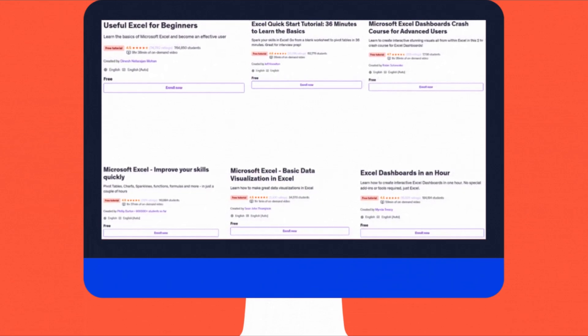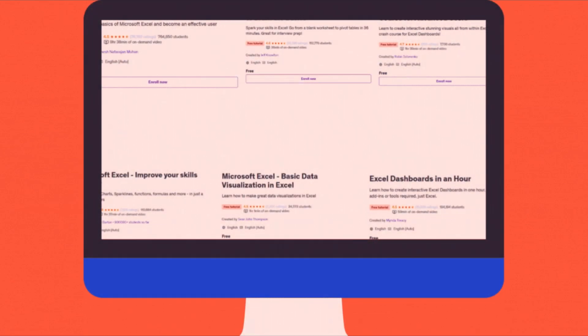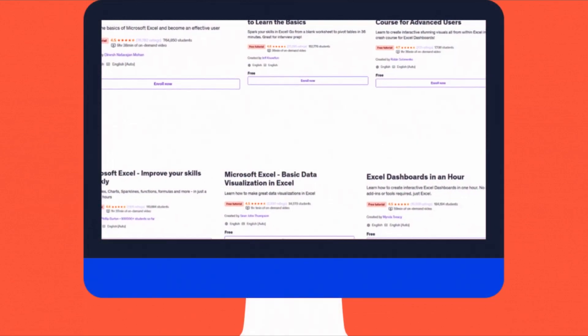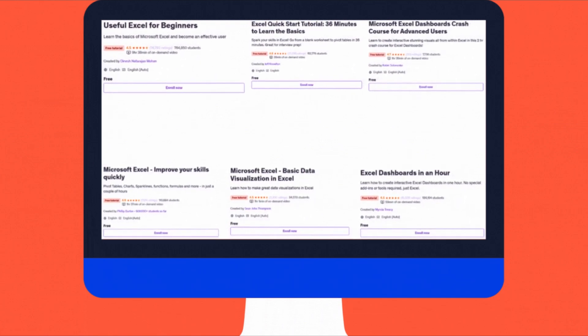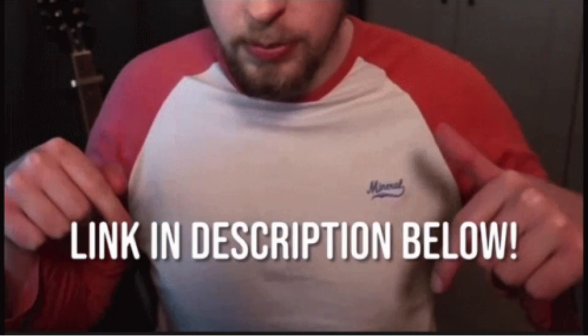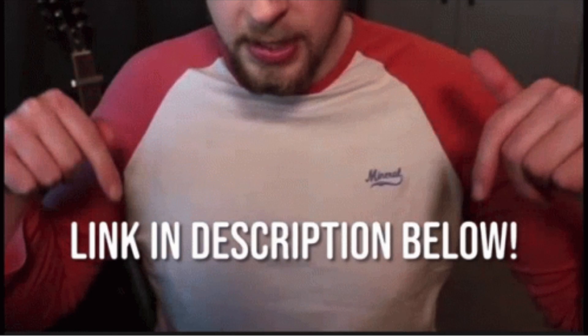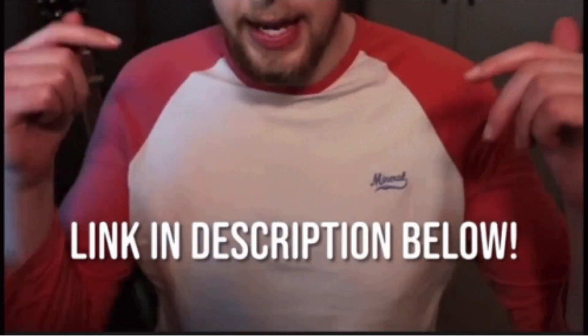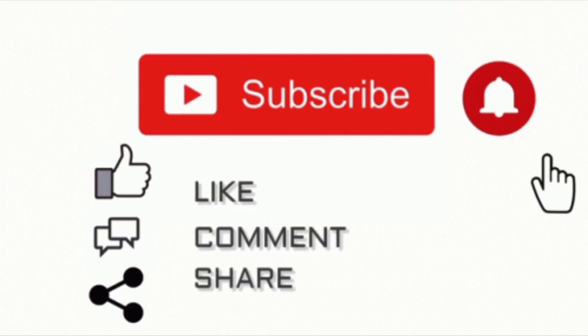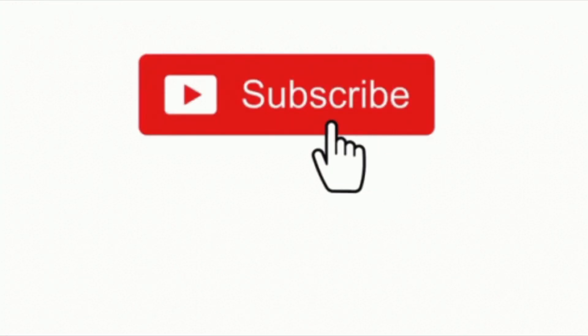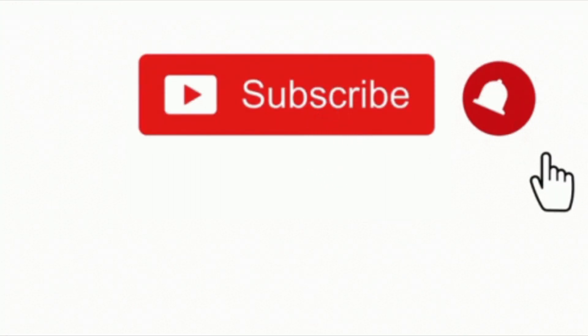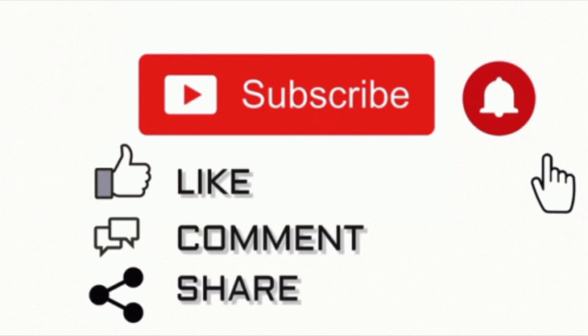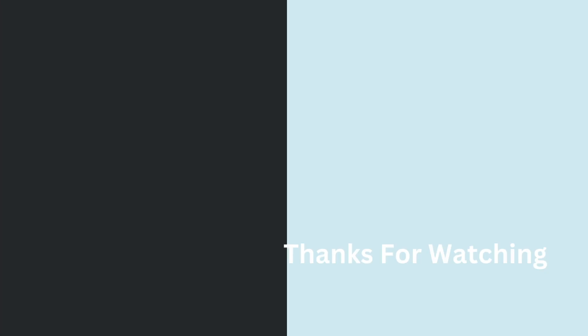So there you have it, 6 amazing free courses that can really take your Excel skills to the next level, no matter where you are starting from. I will add all the courses in the description below so you can easily choose the one that fits your needs. If you found this guide helpful, please like this video, subscribe to my channel, and hit the notification bell to stay updated. Share your thoughts or questions in the comments. Thank you for watching and see you in the next video.